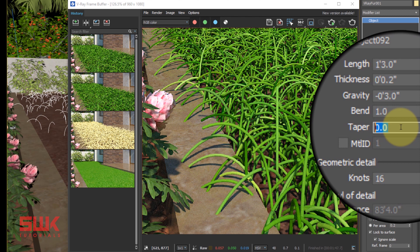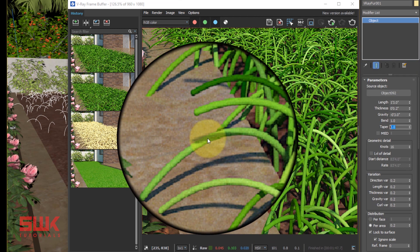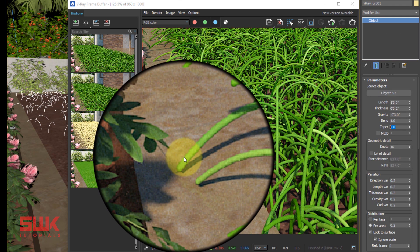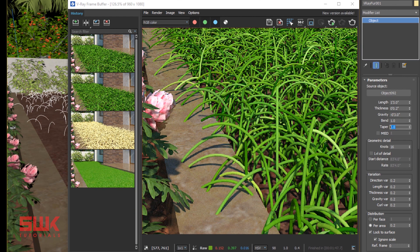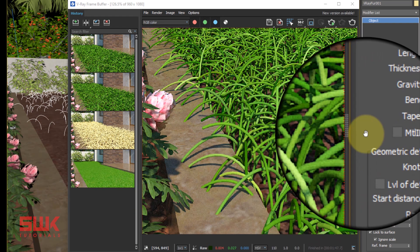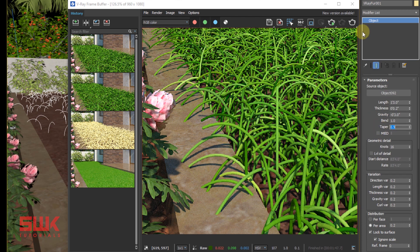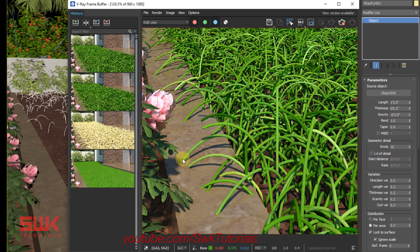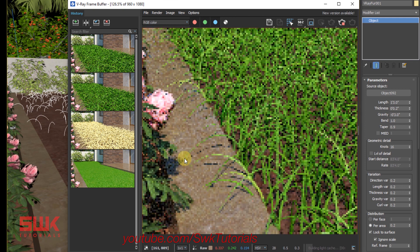Taper works between 0 to 1. When it's 0, there is no thinning at the end, but if I increase it, let's increase it to 0.9, and I will render it. The roots will become thin. Sorry, the tips will become thin.